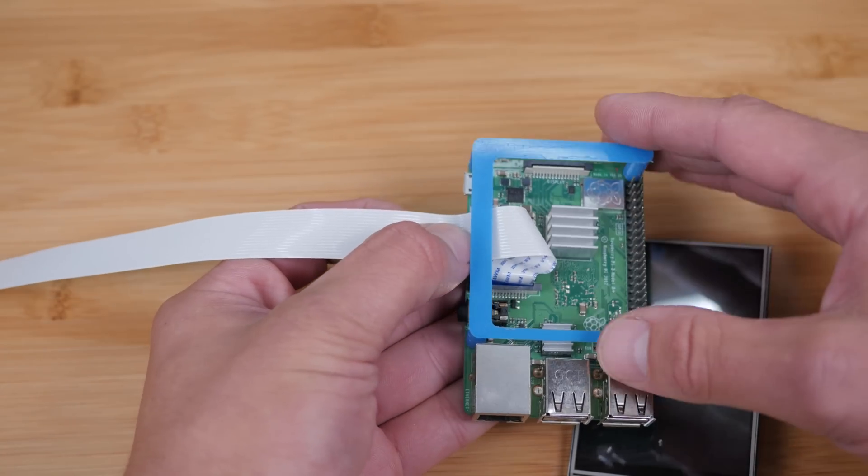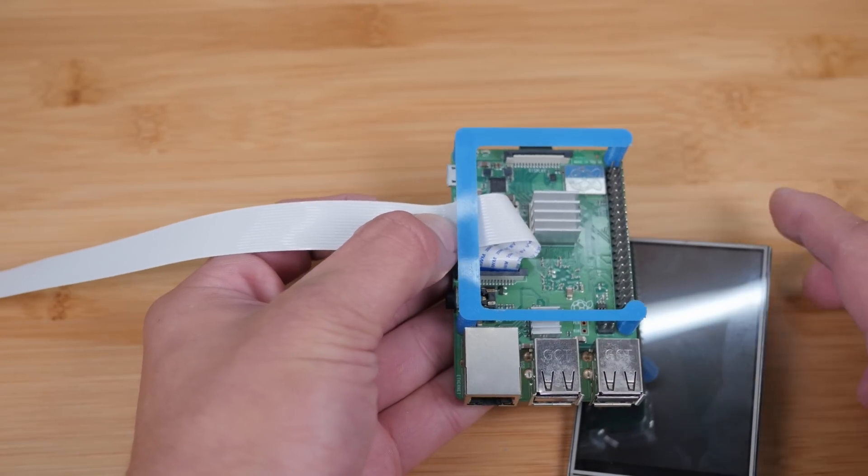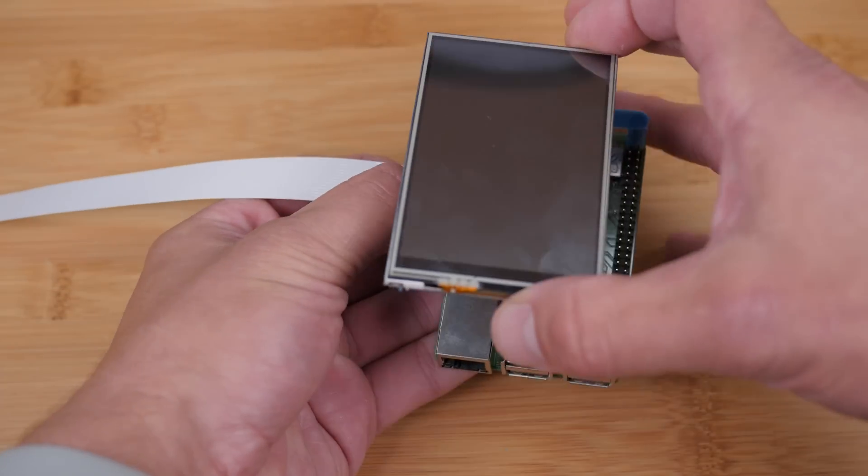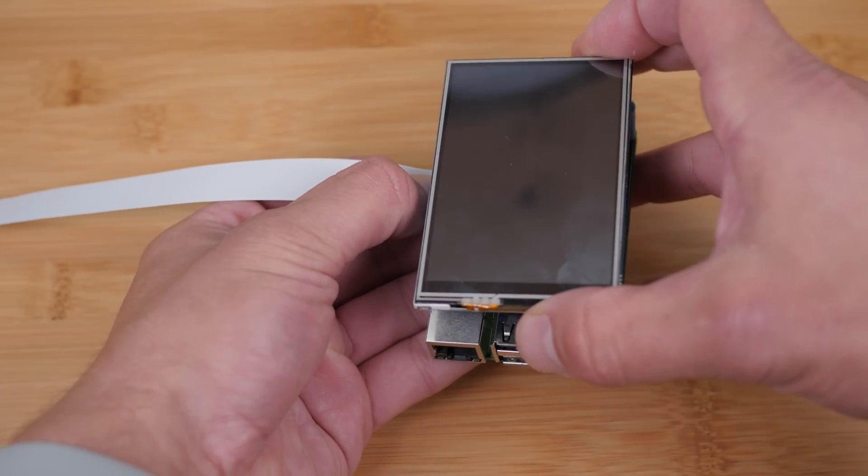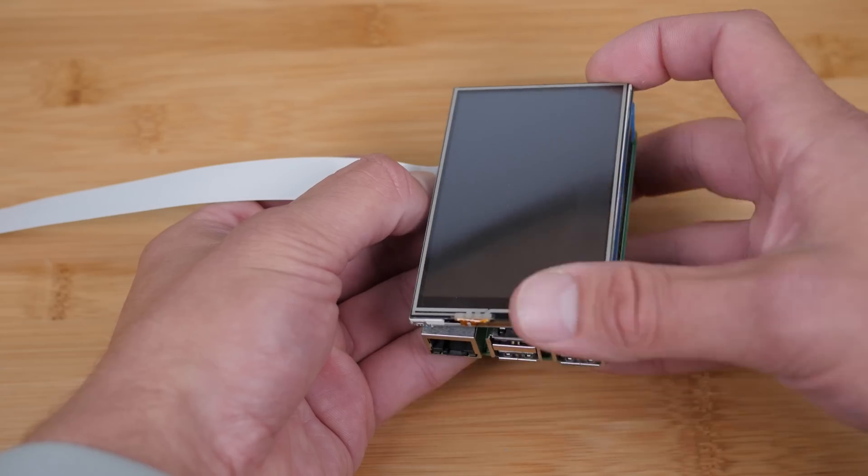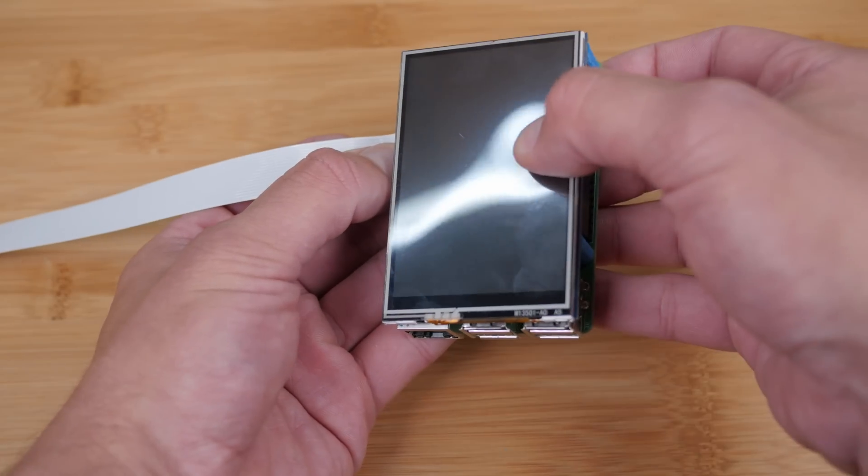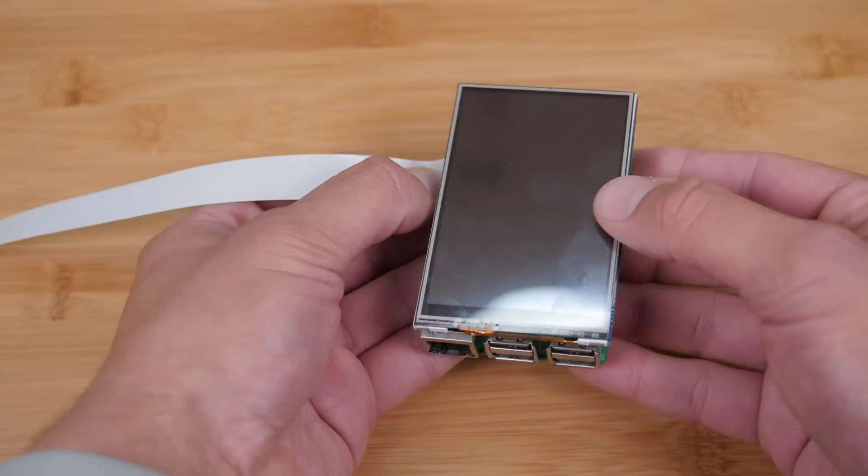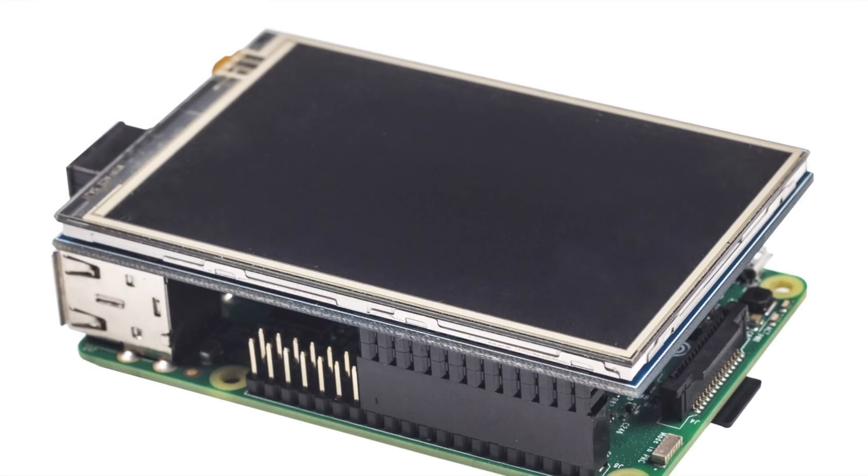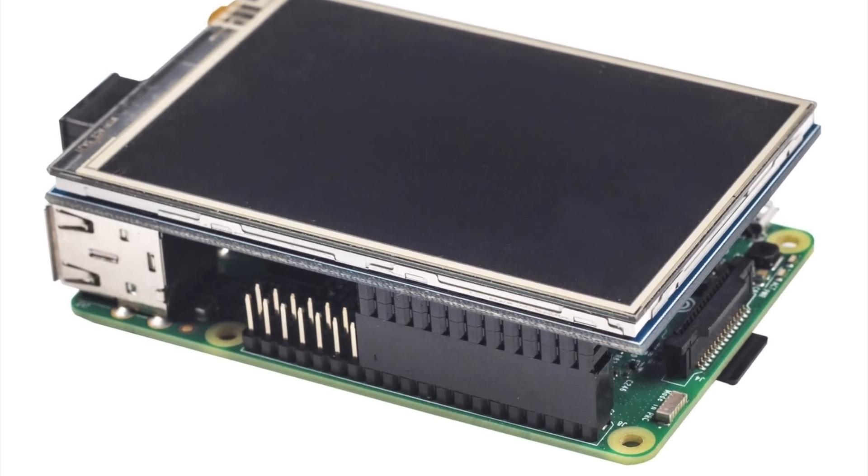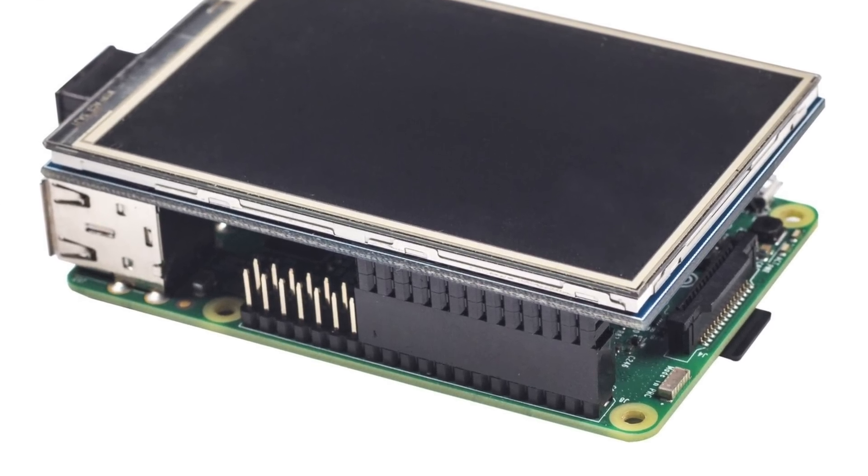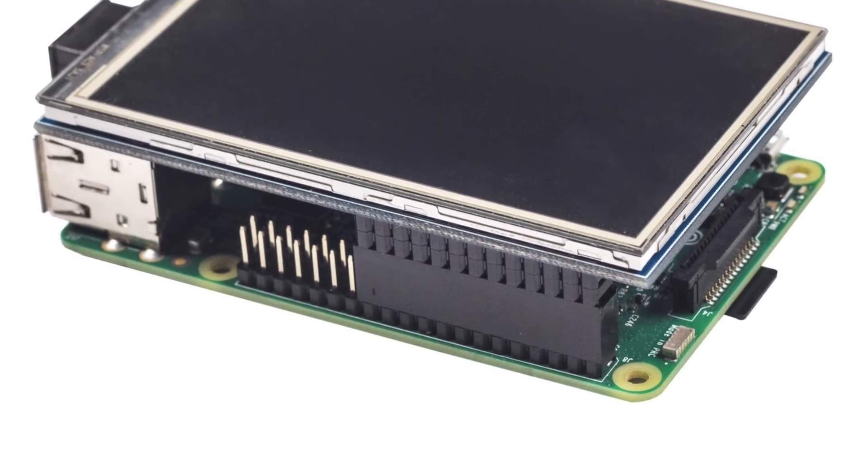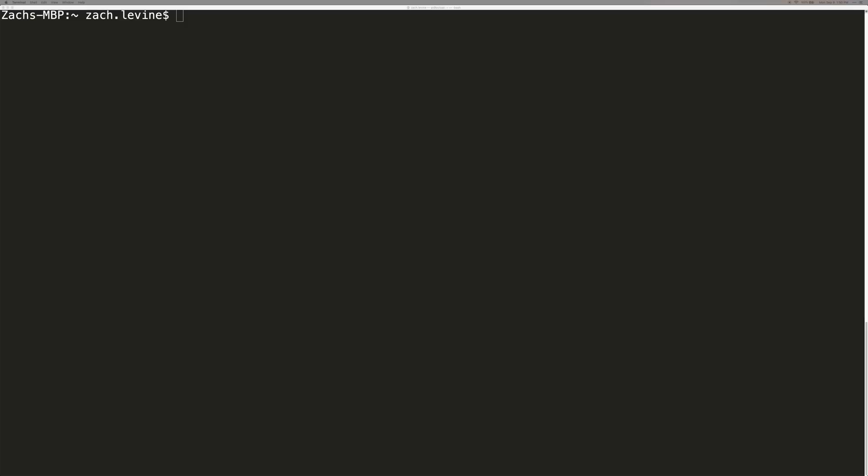For the Ender 3, the support model you printed is used in place of standoffs. These standoffs help to hold the screen securely to the Pi, but if your screen itself came with some standoffs, then I would go ahead and use those instead. Some screens don't take up the entire Raspberry Pi header. That's okay, that just means they're compatible with older Raspberry Pi models too.